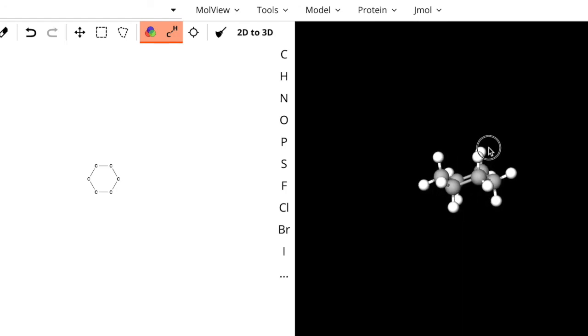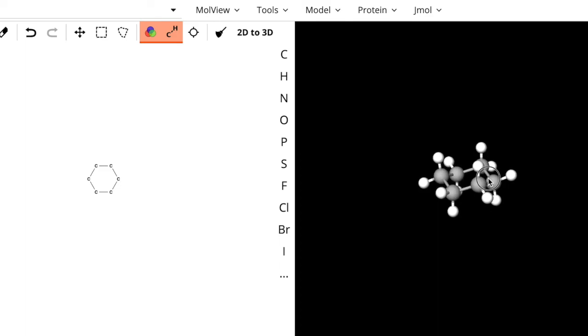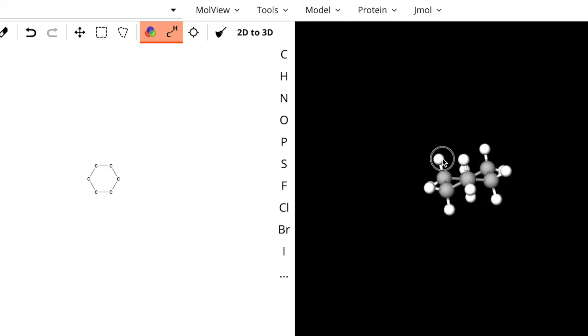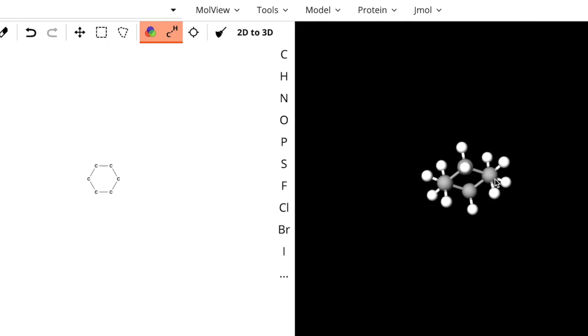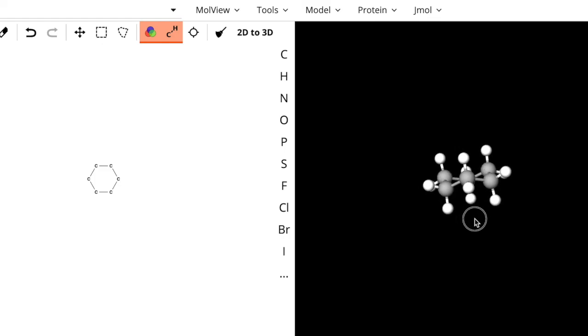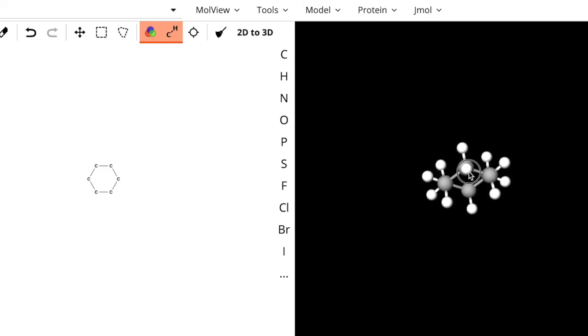And if I turn it up to look at the Newman projection, here we go, there we go. I can see that this is the staggered conformation for this cyclohexane.